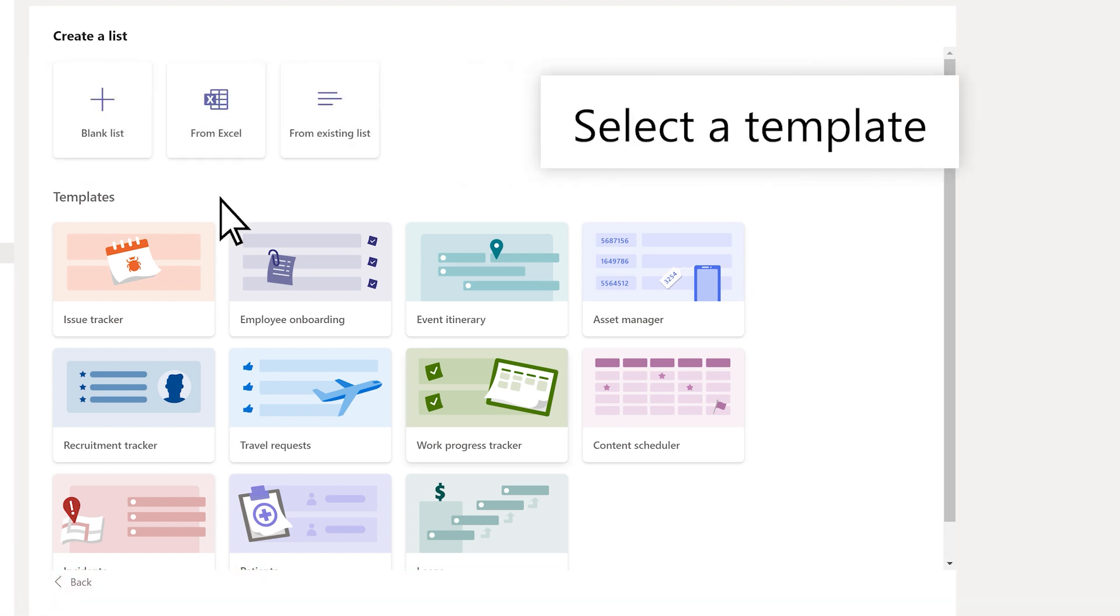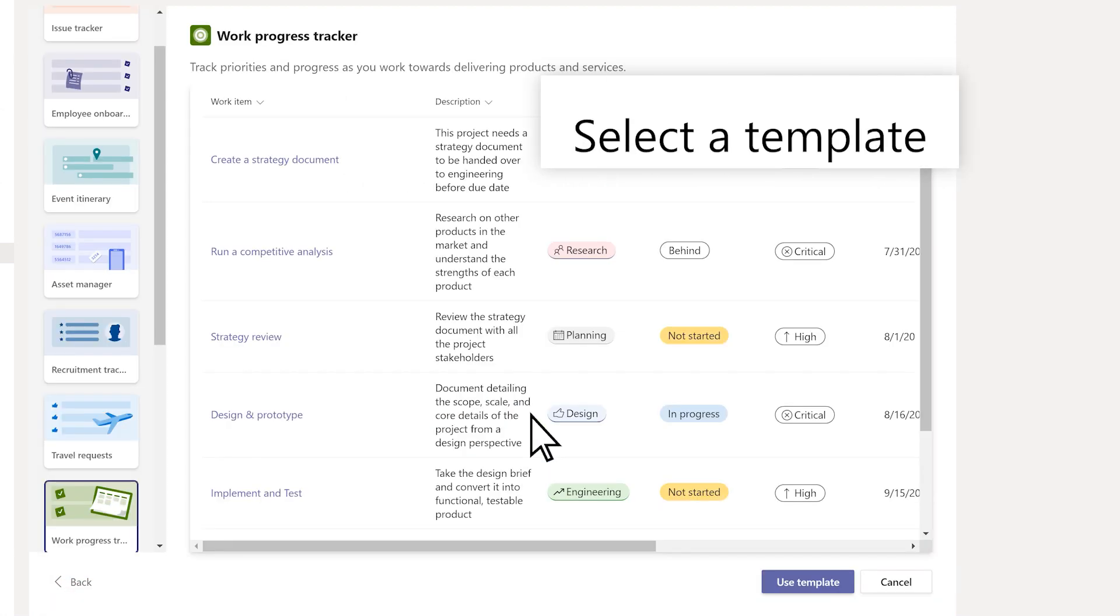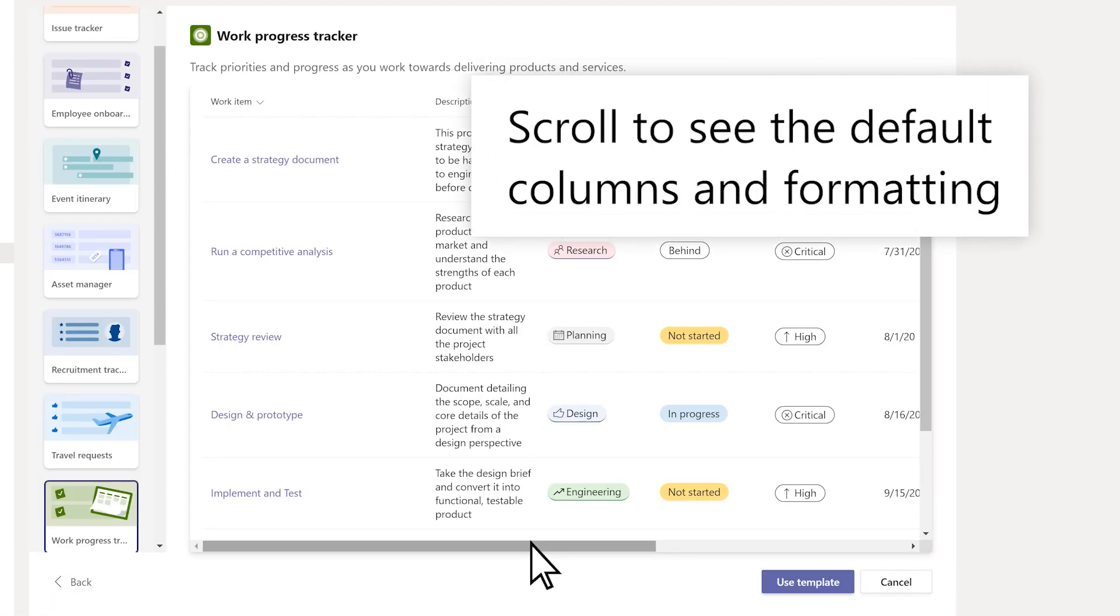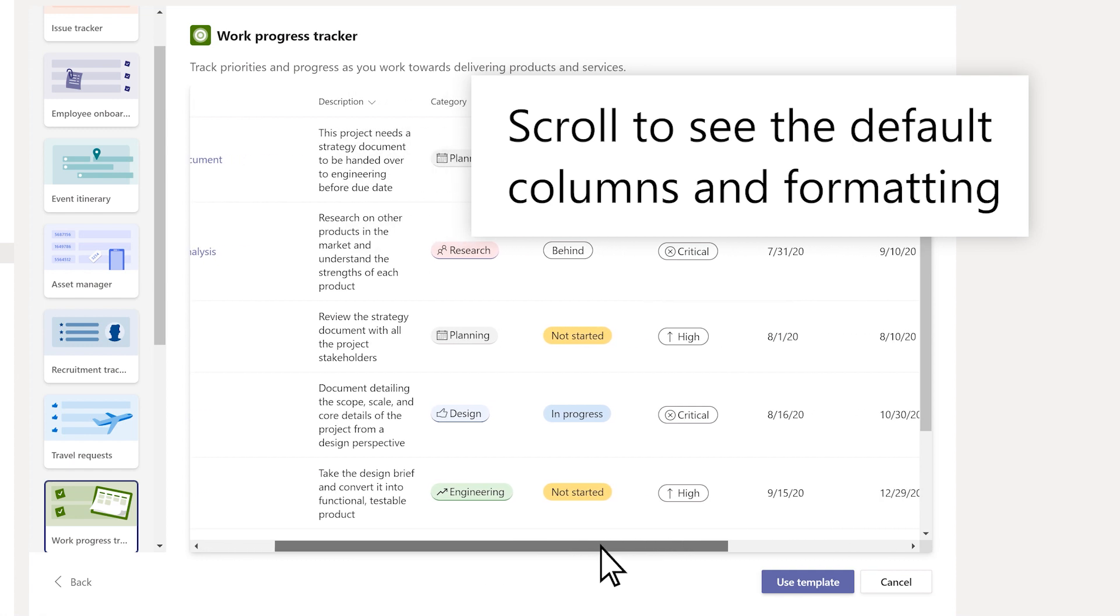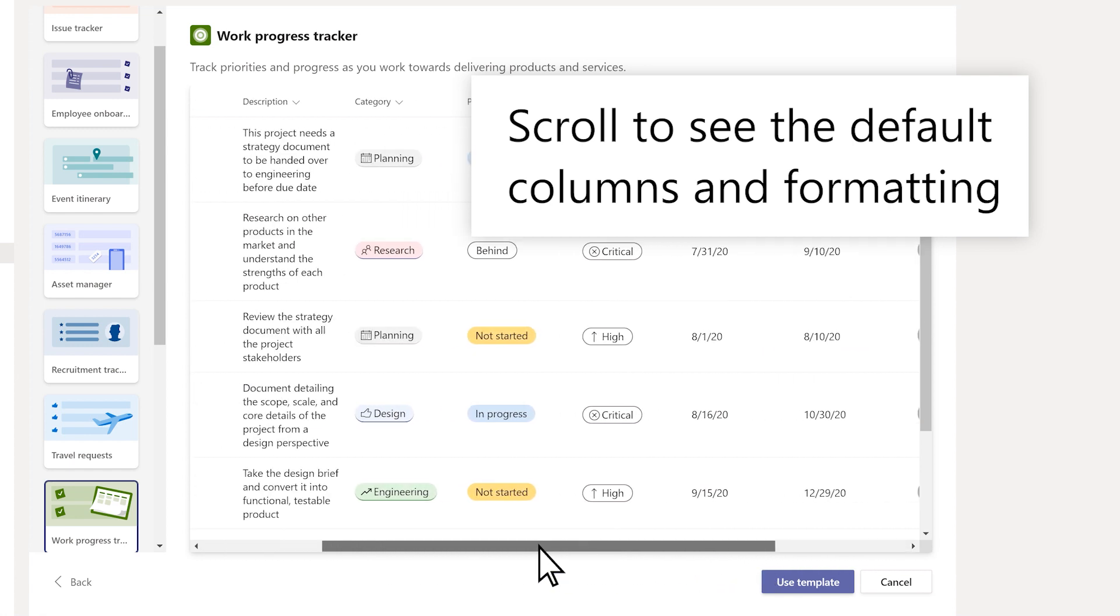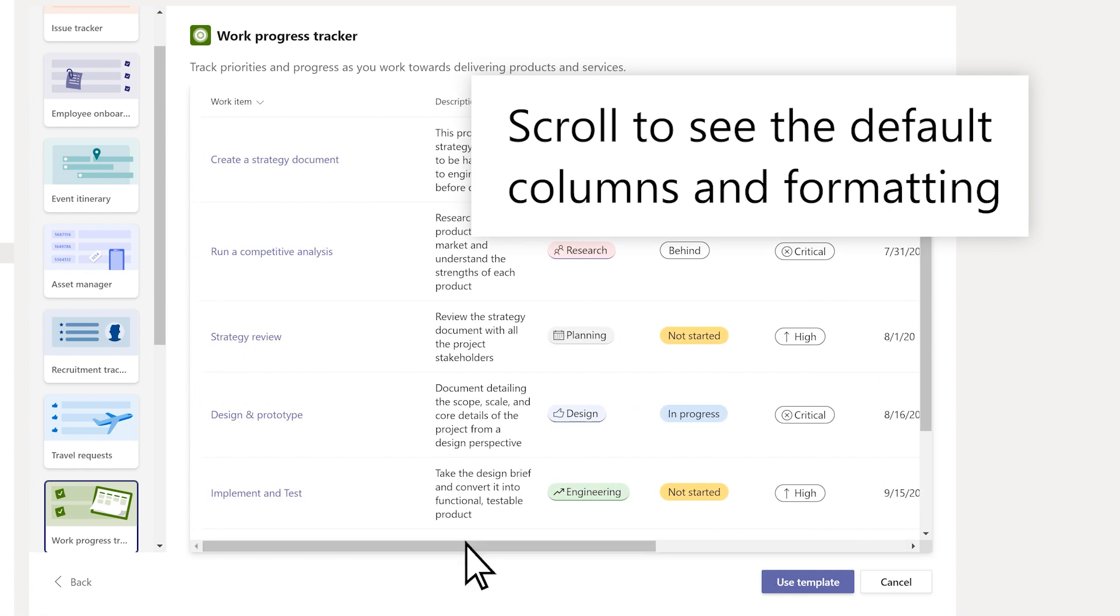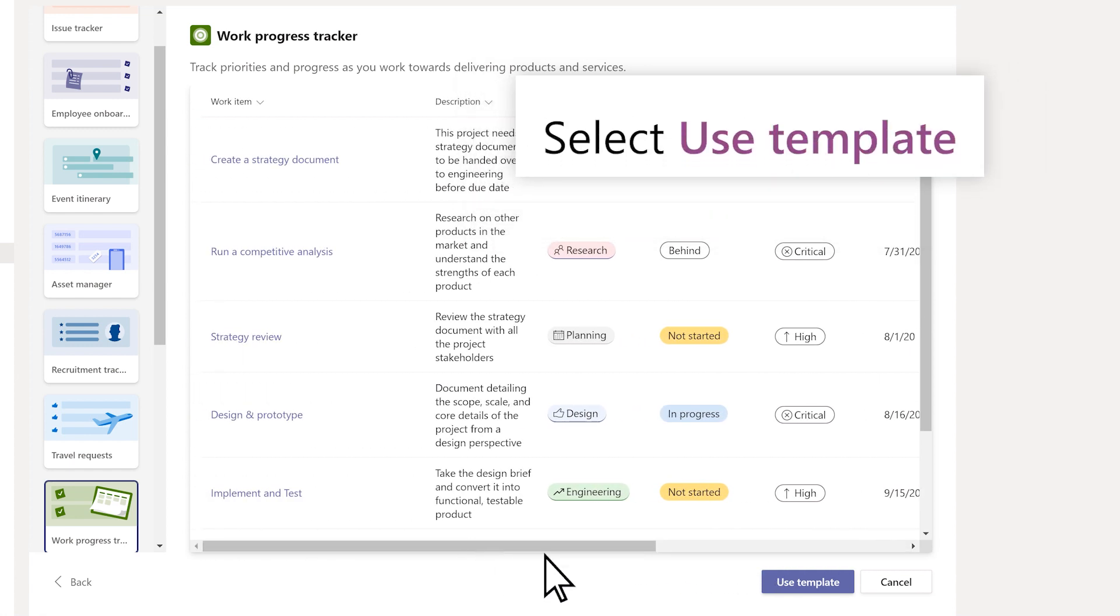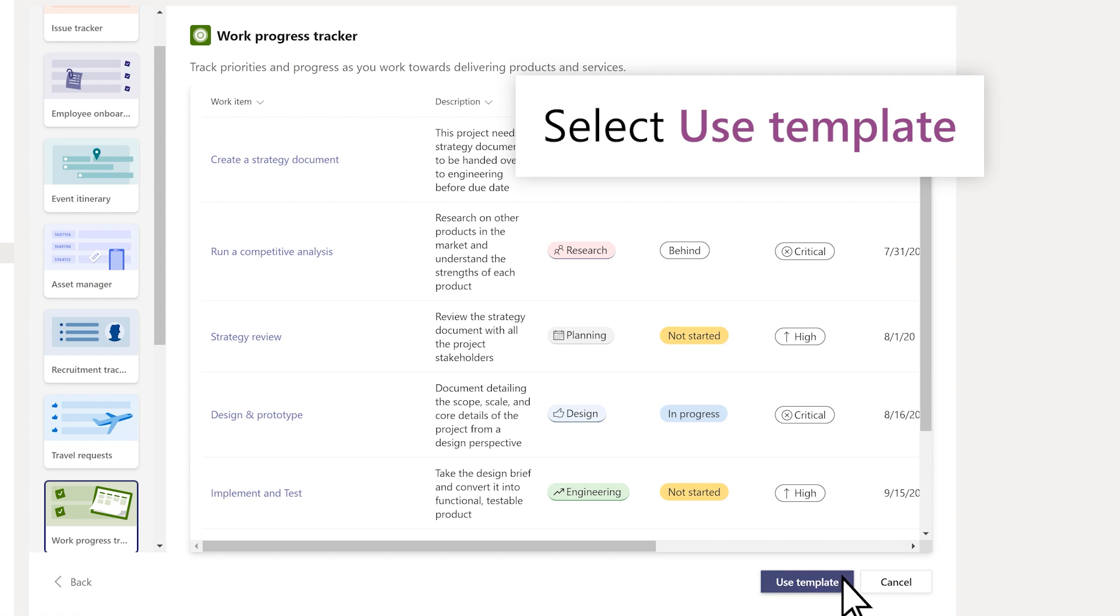Choose a template based on your scenario. Scroll to see the default columns, formatting, and sample data for that template. Select Use Template.